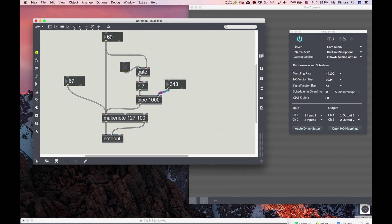Okay, nothing — and the gate is on. Whatever — so that's gate and pipe.